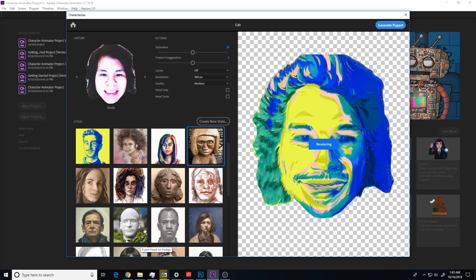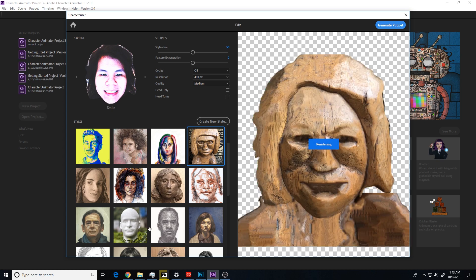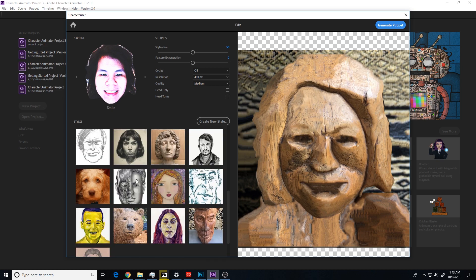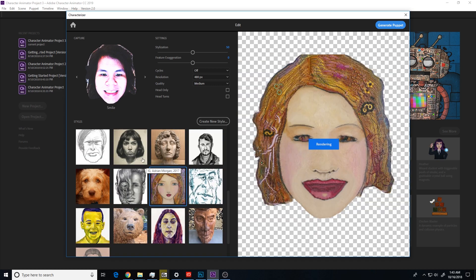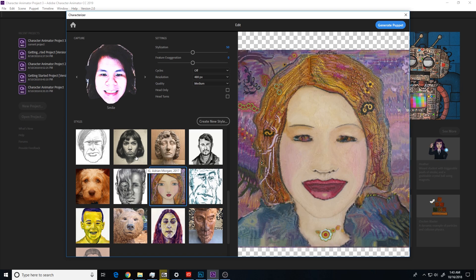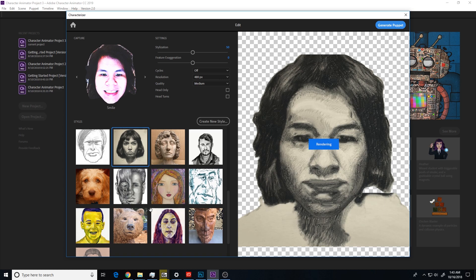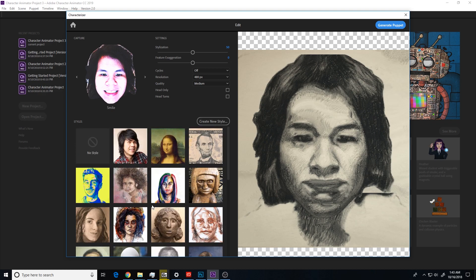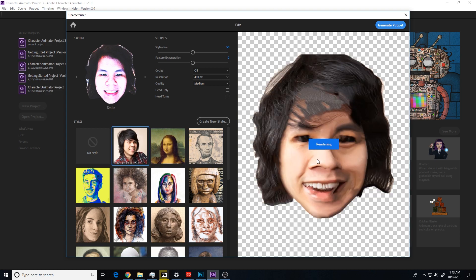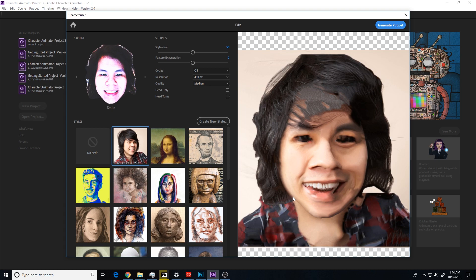This painting, trying to stylize what I look like with the style of image. So I decided I want to put it on my own face. All right, let's generate the puppet.